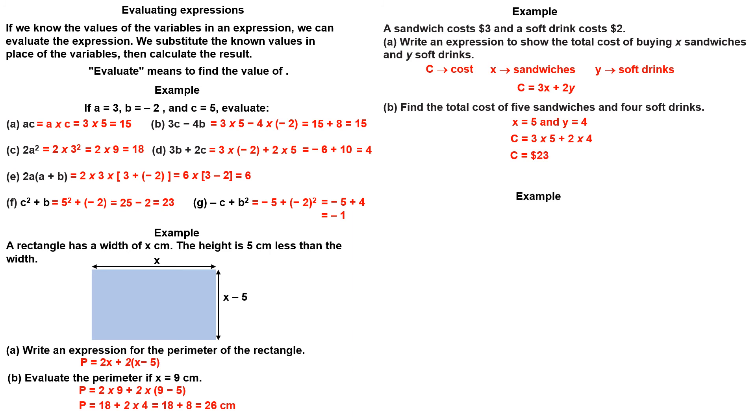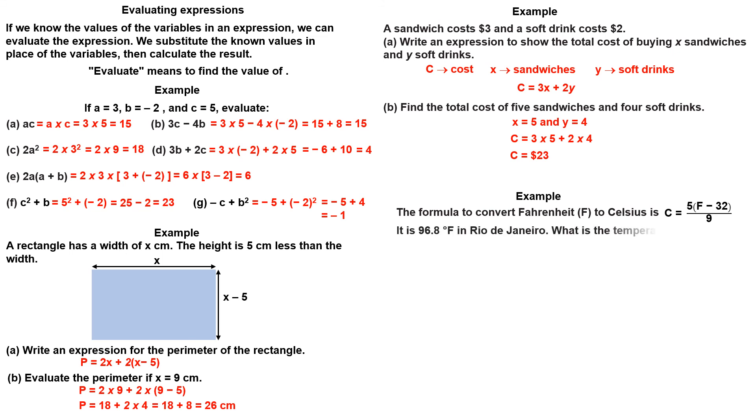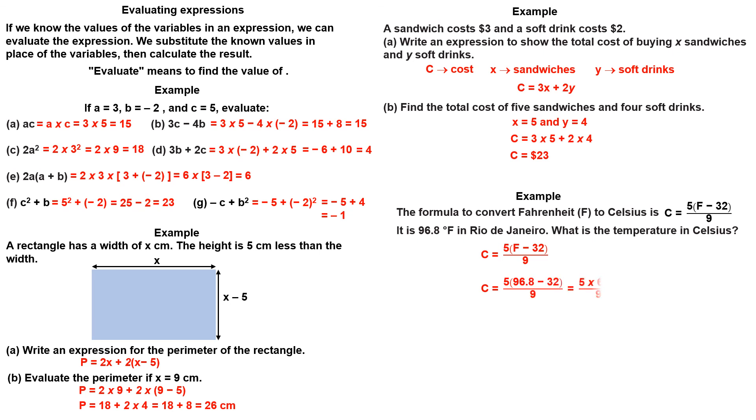Example. The formula to convert Fahrenheit to Celsius is C equals 5 over 9 times F minus 32. It's 96.8 Fahrenheit in Rio de Janeiro. What is the temperature in Celsius? Take the expression and substitute 96.8 into the expression. Evaluate the brackets first. The temperature is 36 degrees Celsius.